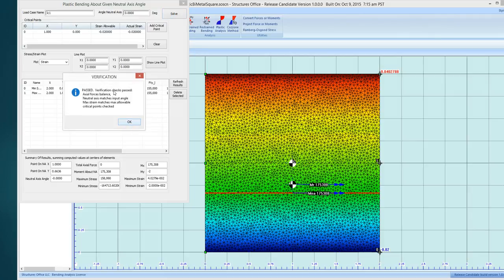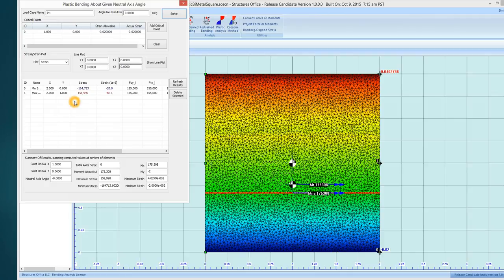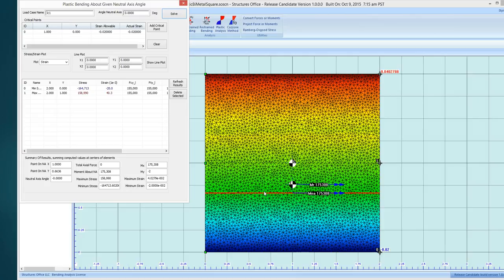It does some checks to make sure things make sense. And then it shows up here, I didn't want the strain to be greater than minus 0.02, and it shows the actual strain is minus 0.02. So it did what's requested. Here's your neutral axis, the moment about the neutral axis.